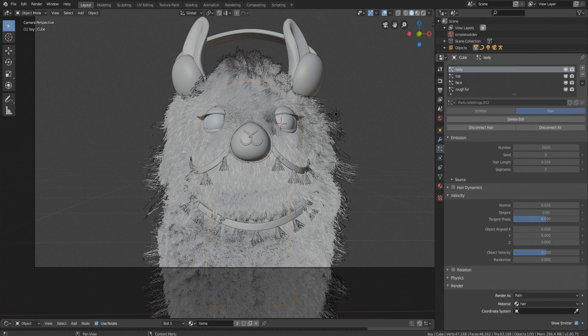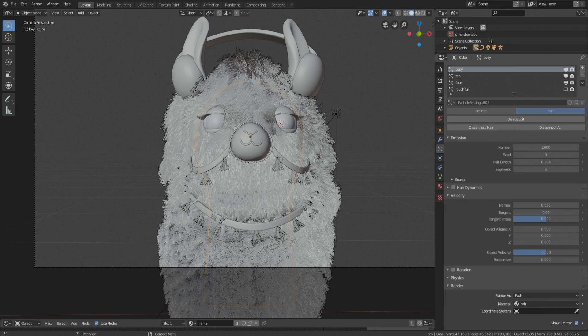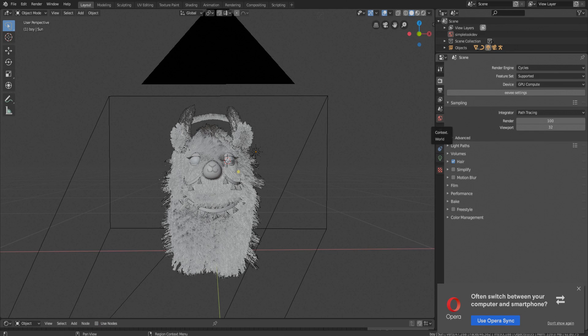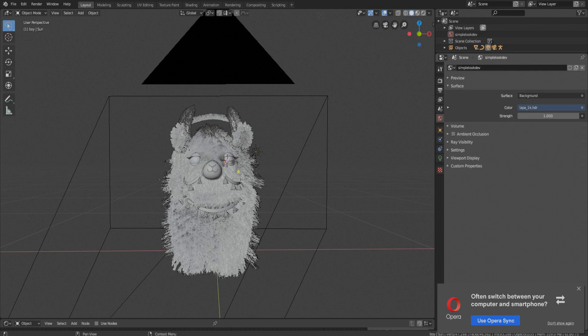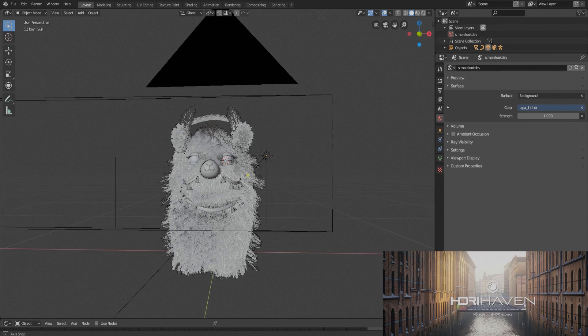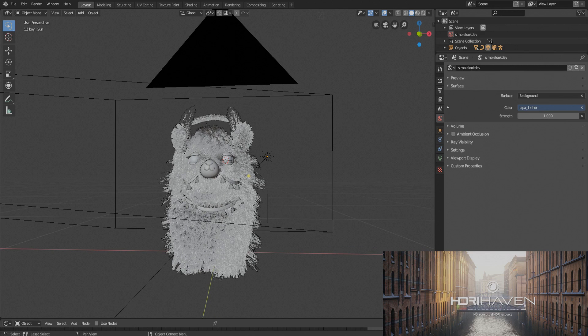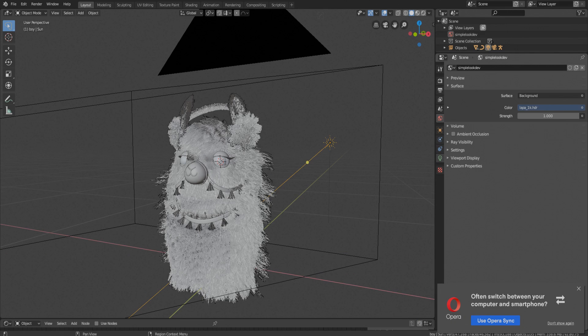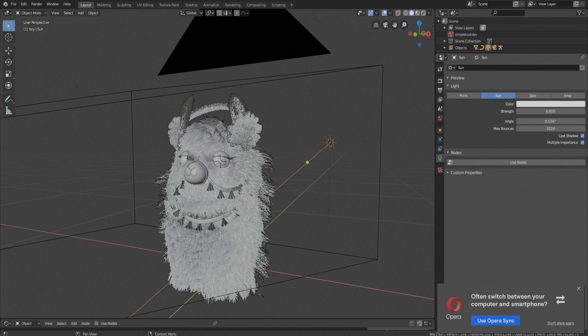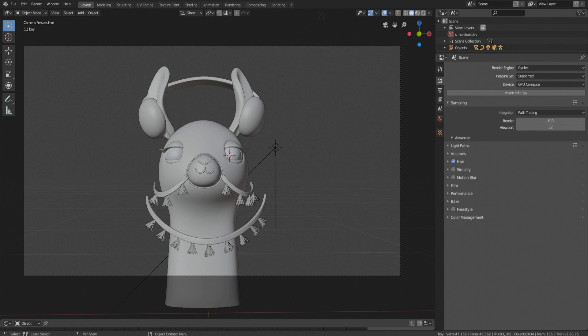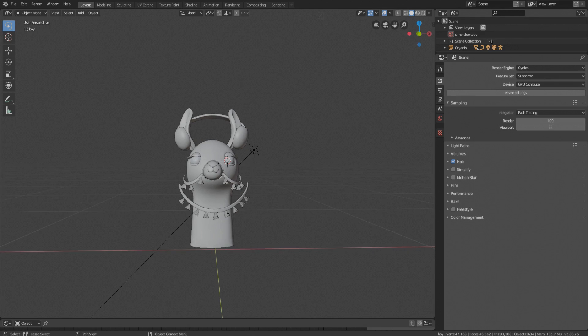Now for lighting, I mainly used HDRI from HDRI Heaven, and for rim light there is a Sun with high strength. Now the most interesting part, the fur.